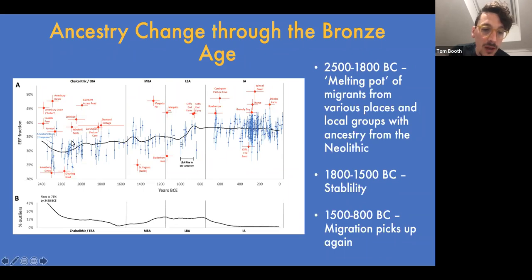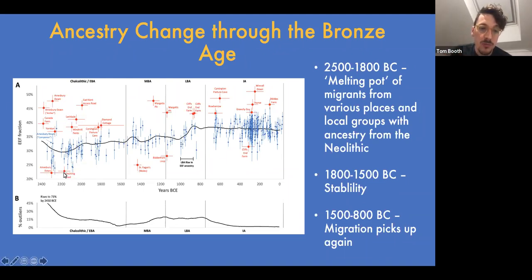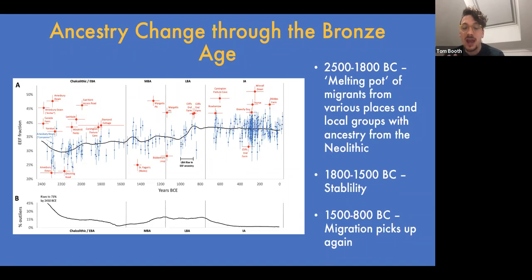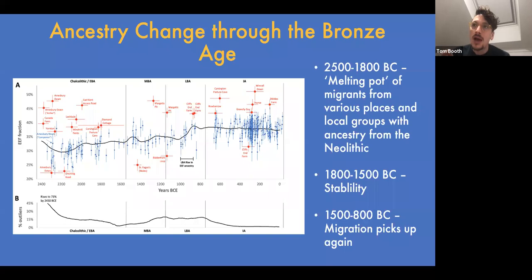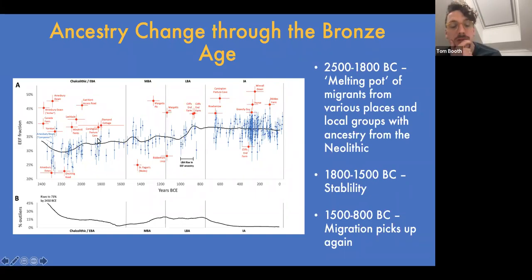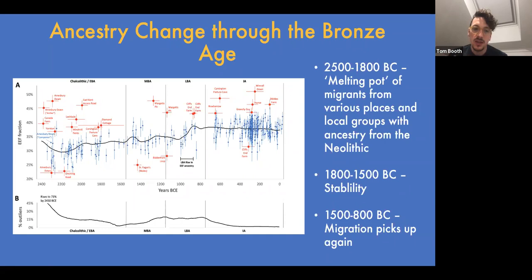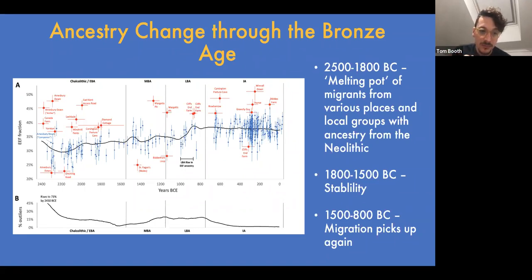During this period you have not only people who show evidence of admixing with local Neolithic populations, but also people suggesting arrival from different areas of Europe. So even though there's a predominant ancestry stream from probably the lower Rhine valley, there's also evidence of more minor streams from further east, and possibly from southern and western Europe. The overall picture of the Chalcolithic and Early Bronze Age is almost a melting pot of people with different ancestries from continental Europe and local Neolithic Britain, all mixing together.